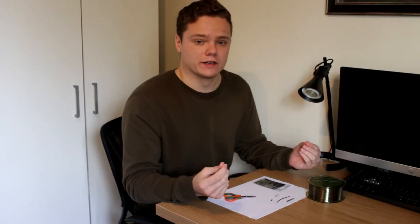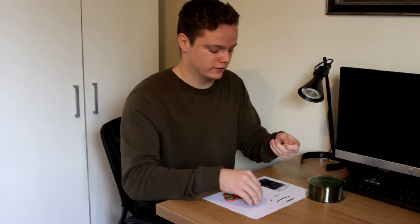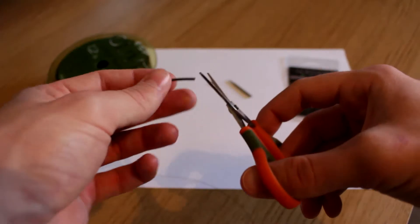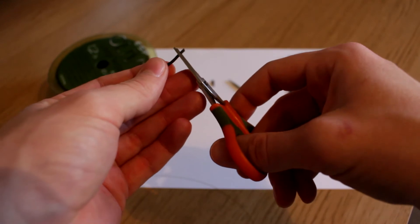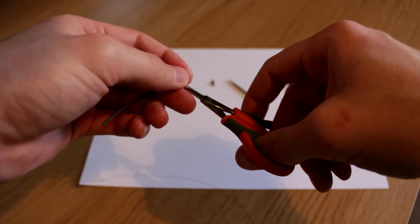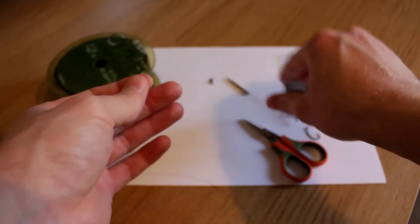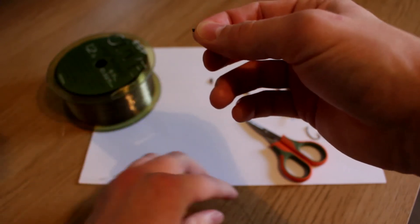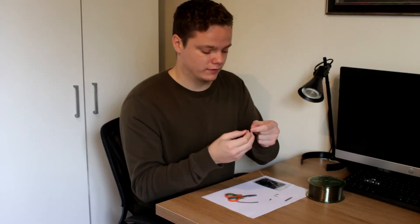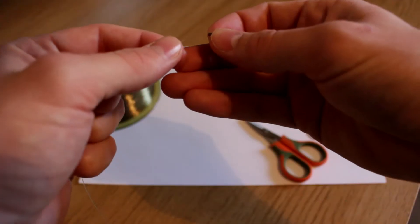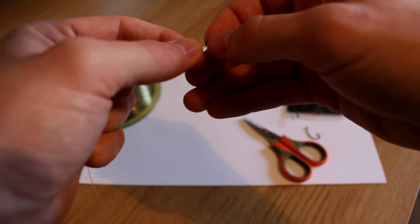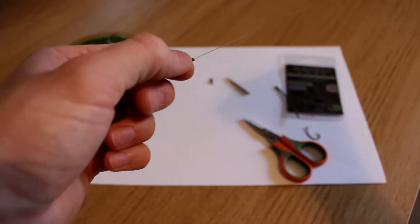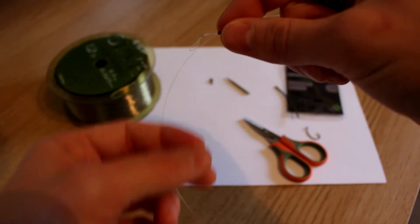And then the next thing you're going to grab is the little silicone tubing. You want to take off probably about a quarter of an inch. A quarter of an inch would be plenty. And then you're going to take that that you've just trimmed off and thread down the line towards the loop.